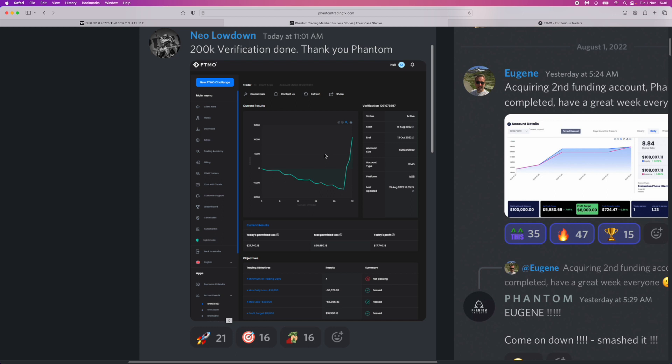Have you been consistent for enough time in order to feel comfortable going for a funding challenge? Because if you've got an equity curve like this, no disrespect to this person, but I want to bring this to attention. If you're passing challenges like this, this could just be a fluke and then you get the live account and end up losing it.